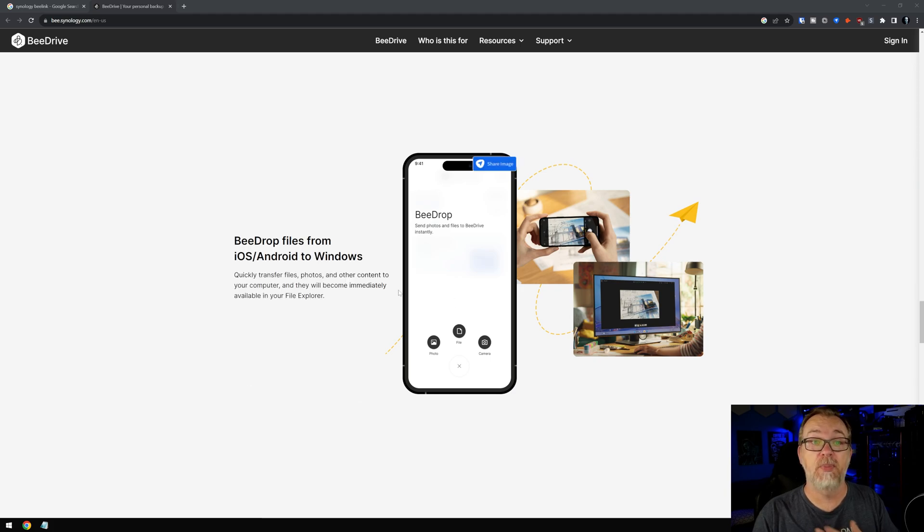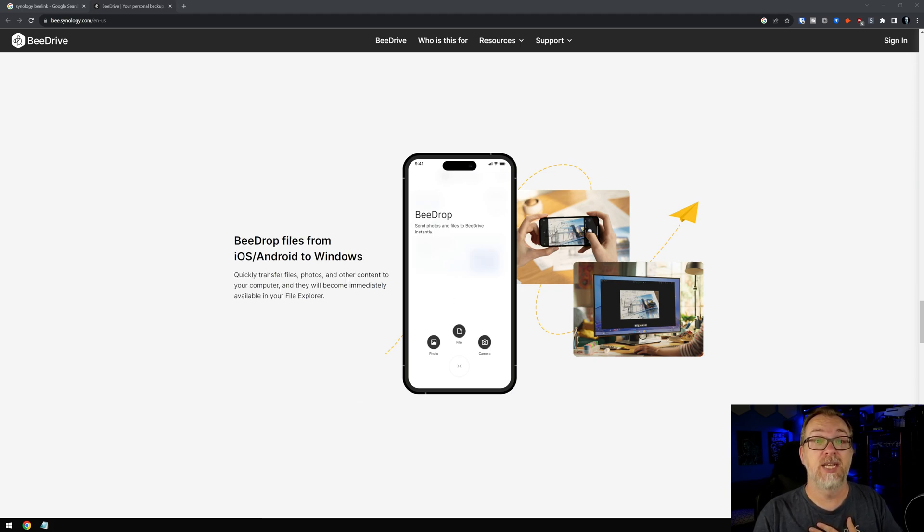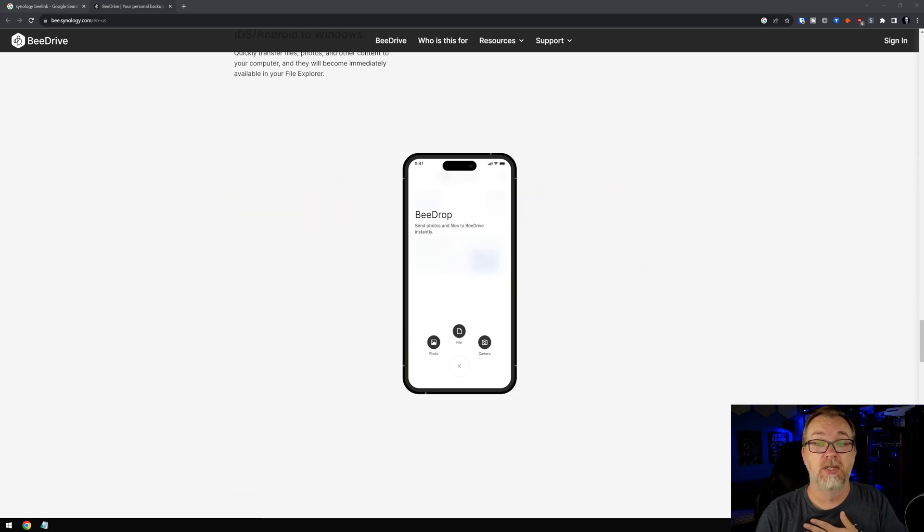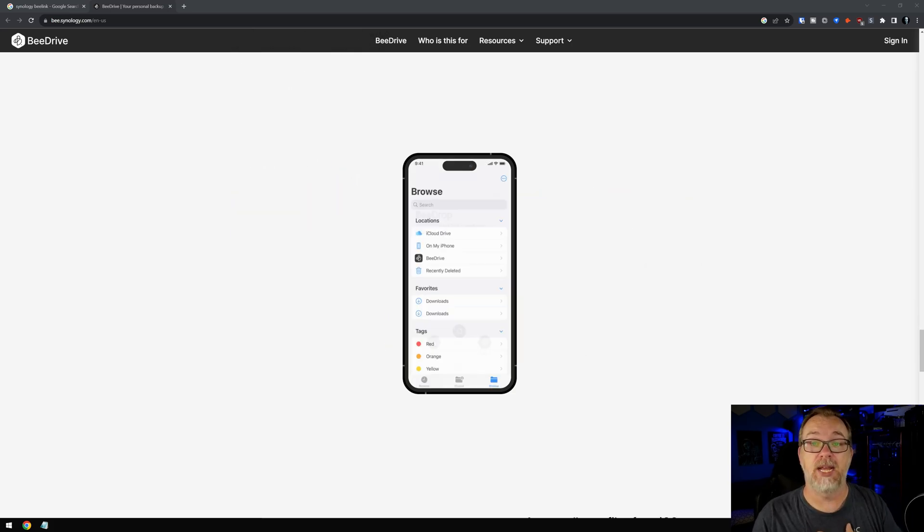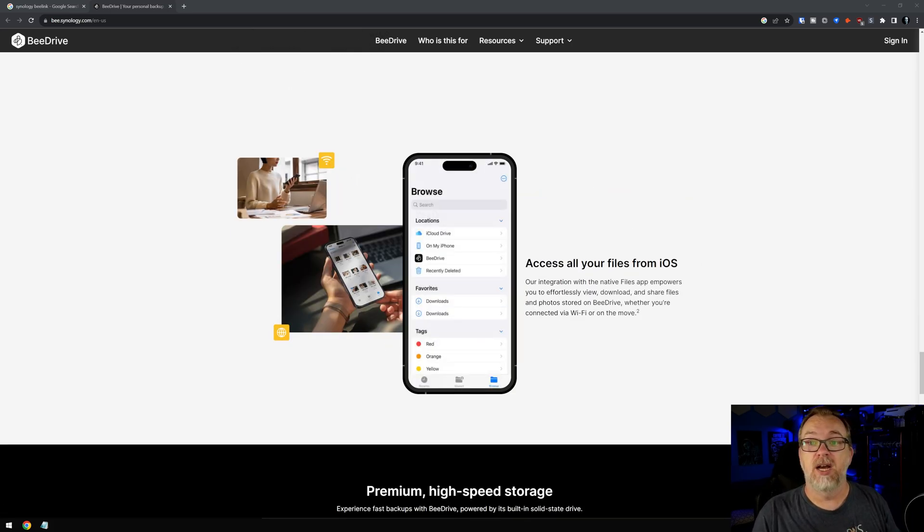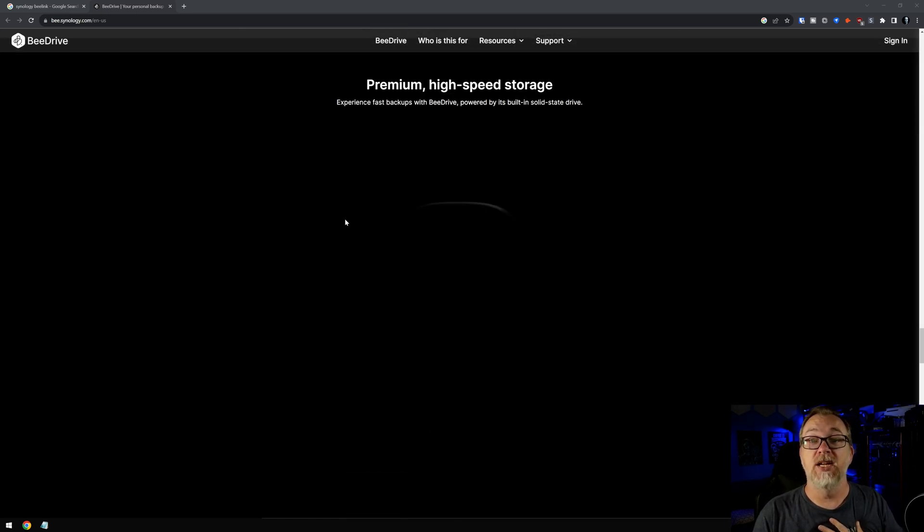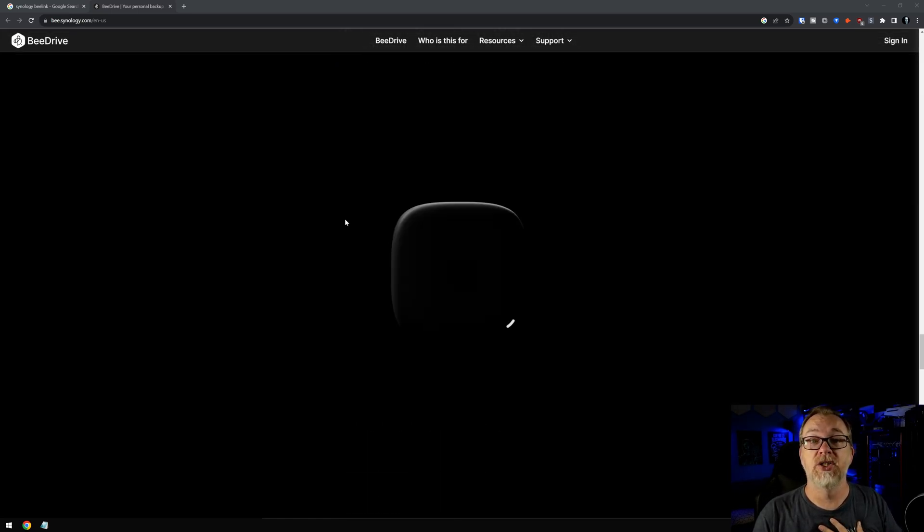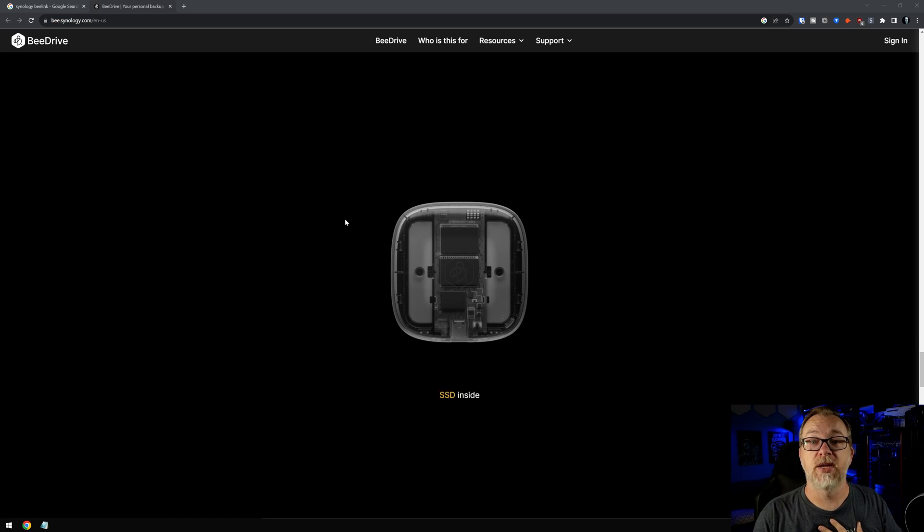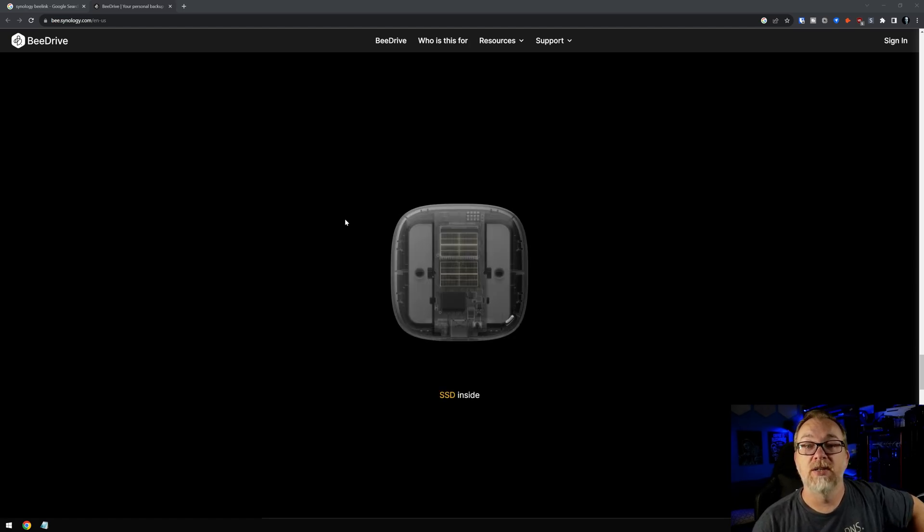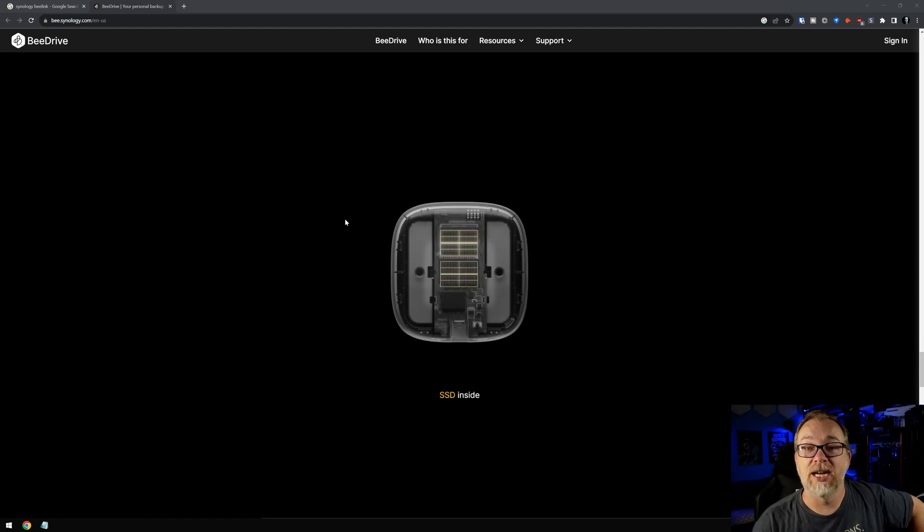We've got B drop. You can B drop files from iOS slash Android to Windows. That's kind of cool. That might come in handy. Access all your files from iOS. High-speed storage. And then, here we go. All right. Here's the inside of it, it looks like.